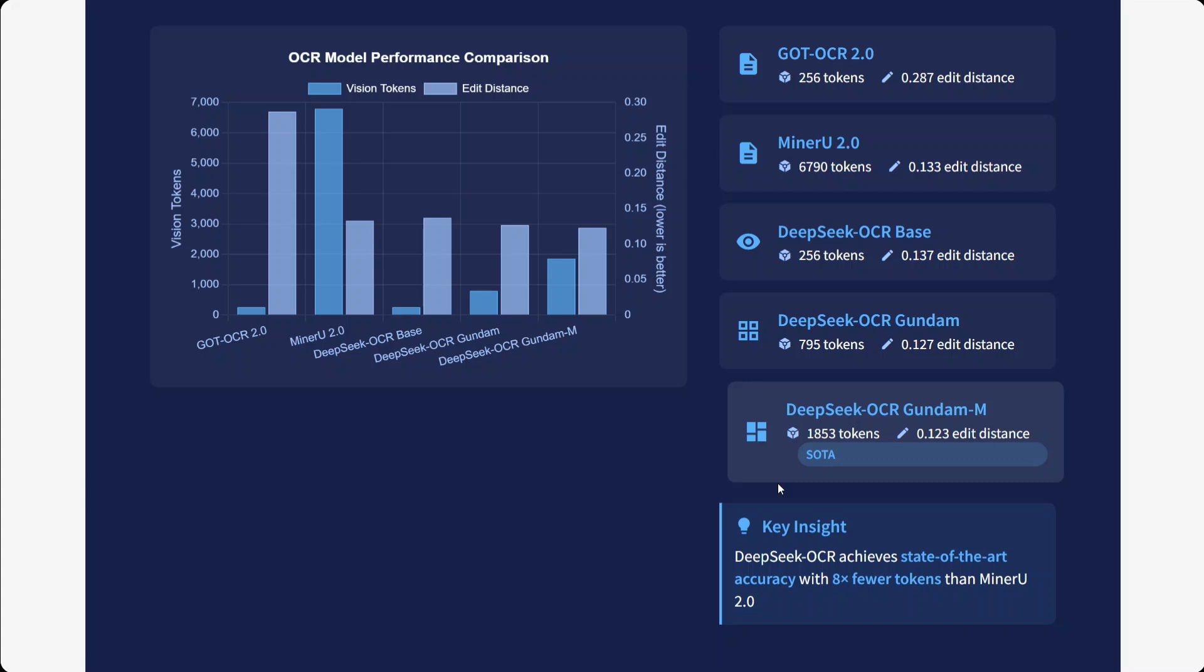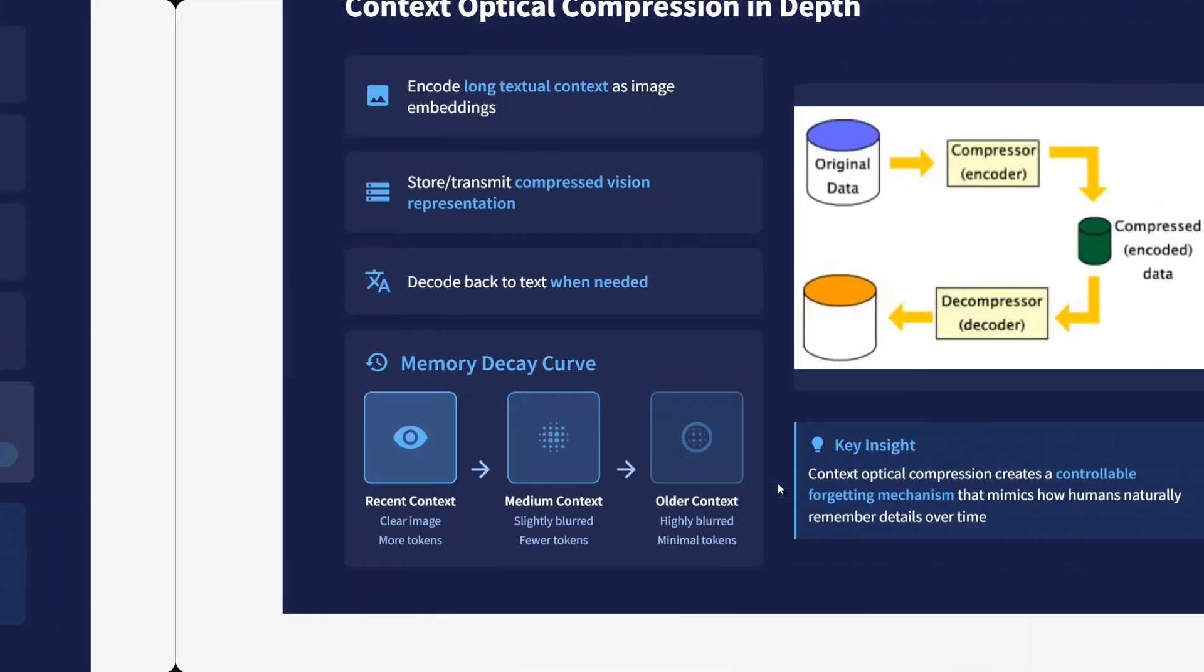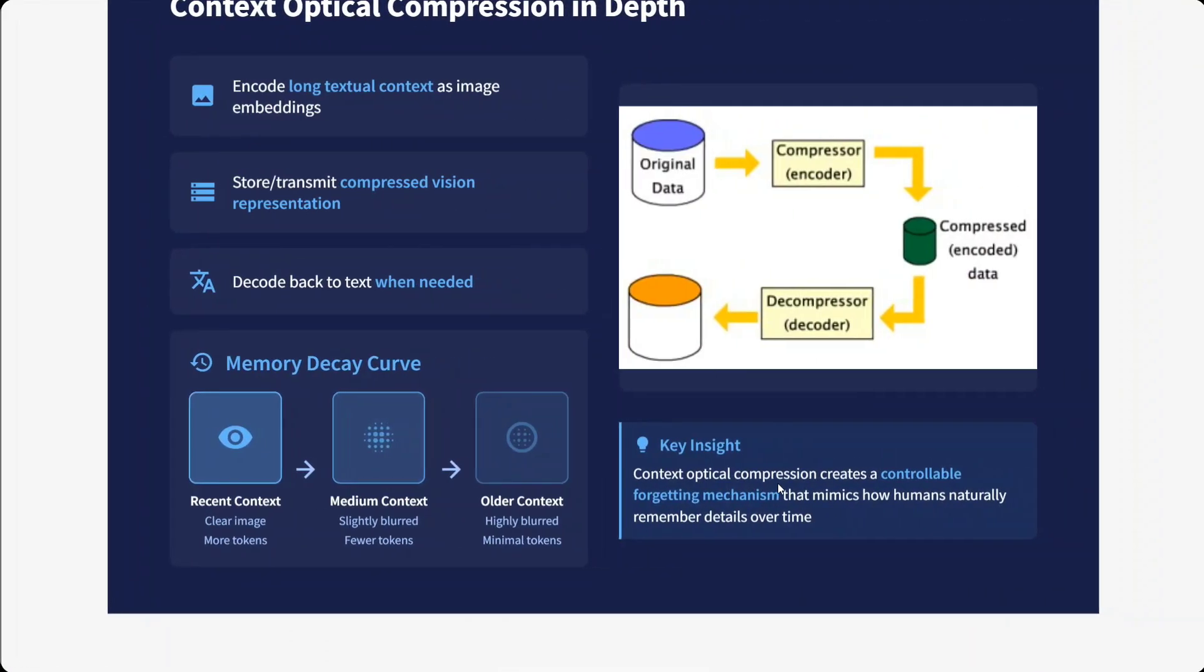Now talking about context optical compression in depth. This is a new concept that the team has introduced: encode long textual context as images. That's very interesting. Store and transmit compressed vision representation and decode back to text when needed. So instead of treating text as text, they are treating text as image. They are creating an image out of it, converting into vision embeddings, and then decoding it. That's very interesting.